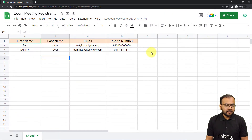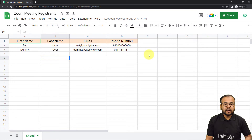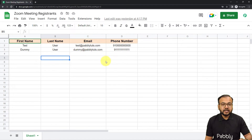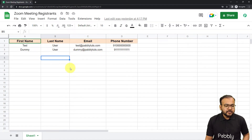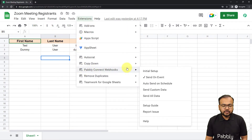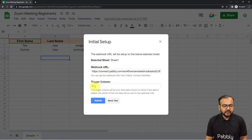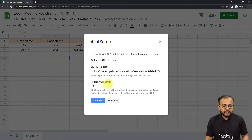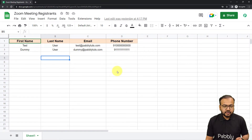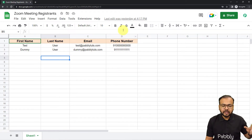This is my spreadsheet application where I am adding the details of the registrants. I have opened it in an incognito window because I'm using multiple Google accounts in the same browser. If you are also using multiple accounts, it is better to open the spreadsheet in incognito mode to make the connection. From here, click on Extensions, then from the Pabbly Connect Webhooks add-on, click on Initial Setup. Here you will find two fields: the webhook URL and the trigger column. Paste the URL copied from the workflow into the webhook URL field, and in the trigger column, put the final data entry column — which is column D here. This means whenever we enter data in column D, that is going to trigger the workflow.